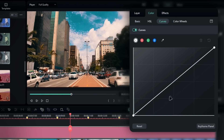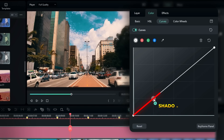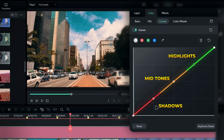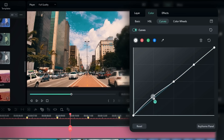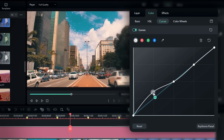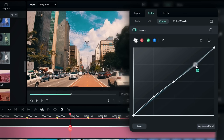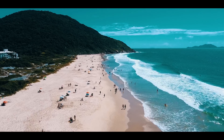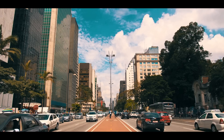Next, let's go to the curves tab. Here we have four curves. The first one is the brightness curve, which affects the whole image. The bottom of the curve represents the shadows, the middle represents the mid-tones, and the top represents the highlights. For example, if I pull down the curve at the bottom, it will darken the shadows. If I drag it up, it will brighten the shadows. Let's drag it up a little, and I'll do the same for the highlights to adjust contrast. You can tweak every part of the image however you want, and that's how you can make your footage look cinematic.